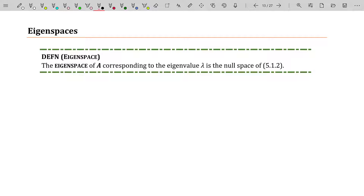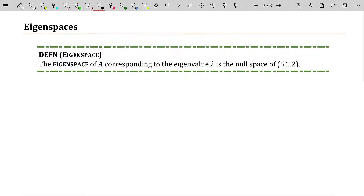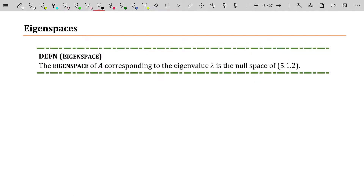Now we're going to dip our toes into what's called an eigenspace. This is going to be incredibly similar to null spaces and column spaces and row spaces from the past. It's just a new kind of space defined for eigenvalues and eigenvectors — specifically eigenvectors.